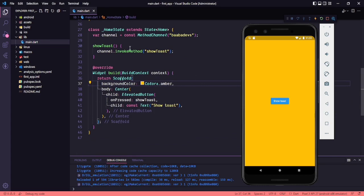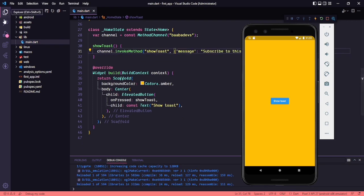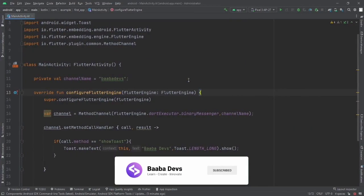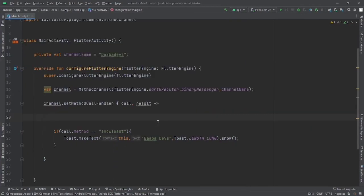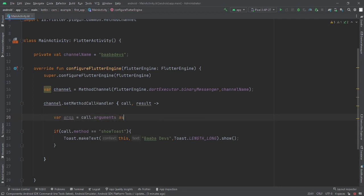We can also pass arguments with the invokeMethod call. I'll add a map as the second argument, for example: {'message': 'Subscribe to this channel'}. This is the message we want to send to our native side. Save this, stop the app, and go back to the native side. To retrieve the arguments, I'll declare: val args = call.arguments as Map<String, String>.